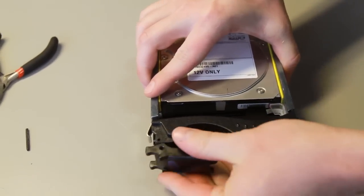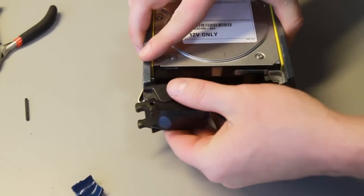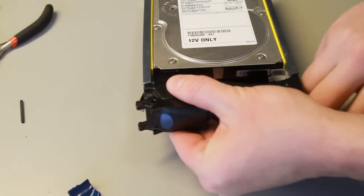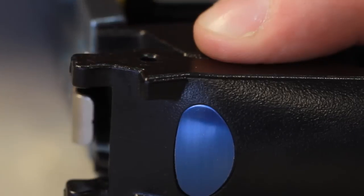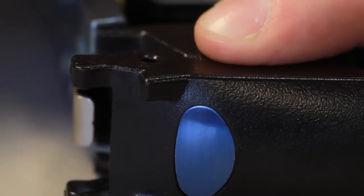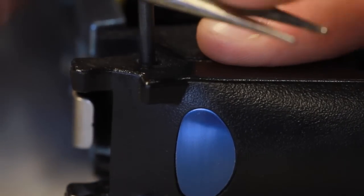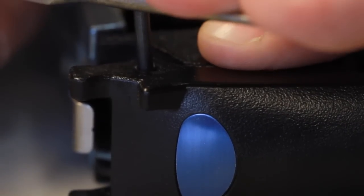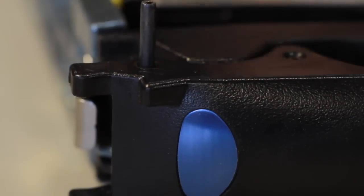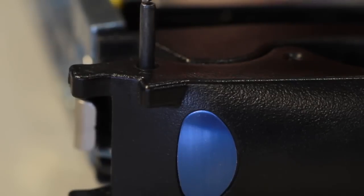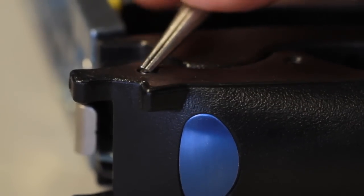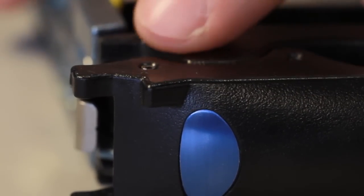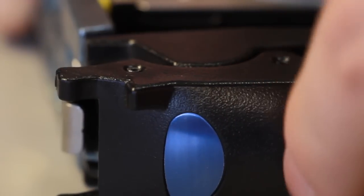Take the new clip, line up the hole, line up the pin on the new clip, take your pair of pliers, push it in and then push it in flush and you have a new working clip.